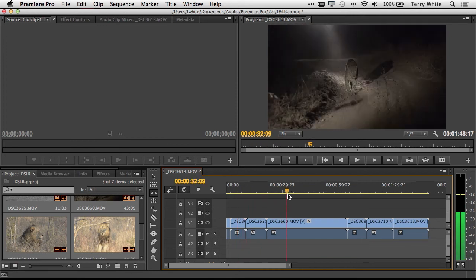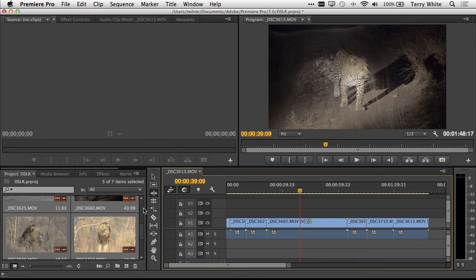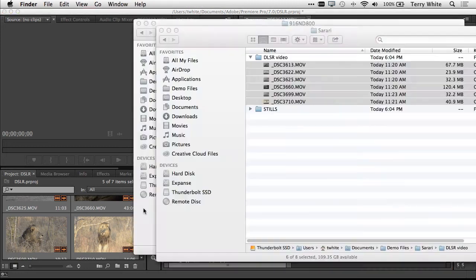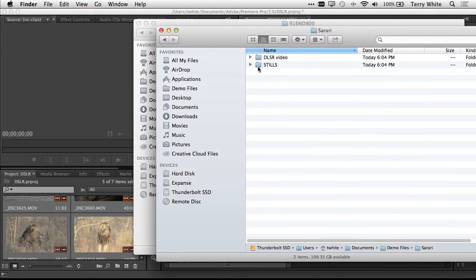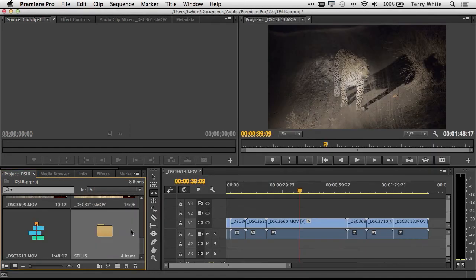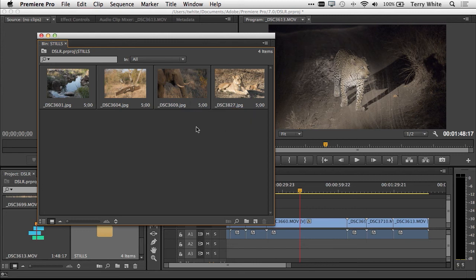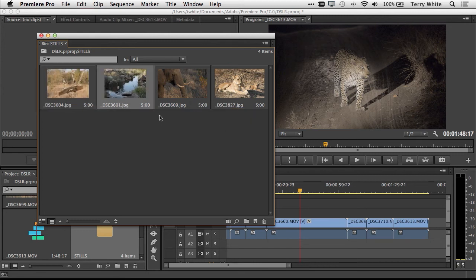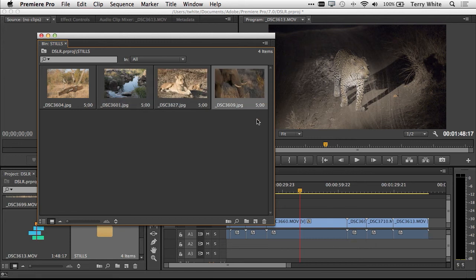But what about the stills? As a photographer, you probably shot some stills too. Let's go back out to the finder where we've got the images in a folder. I'm going to drag the whole folder in. Now that I've got that folder, I can double click on it and I can see the shots that I took with my DSLR.